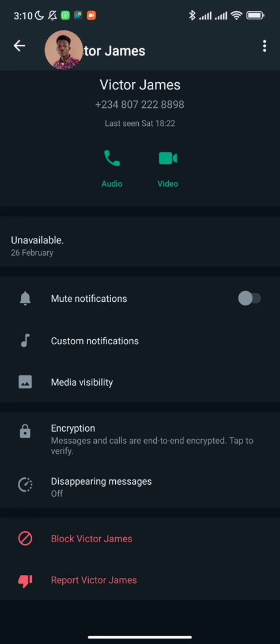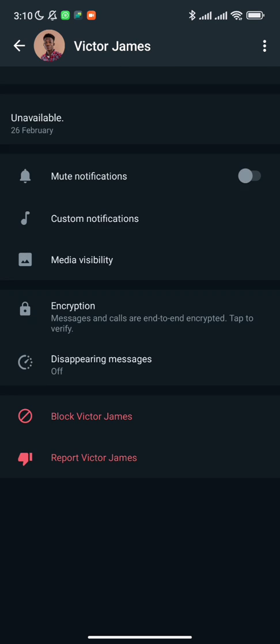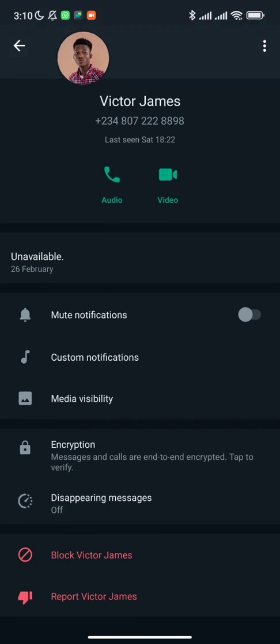If you're interested in getting these bots for yourself and would love to start saving your contacts automatically, it costs just 5,000 Naira to operate every month. For 5,000 Naira you're going to be able to save all your unsaved contacts that message you, just like I showed you here.